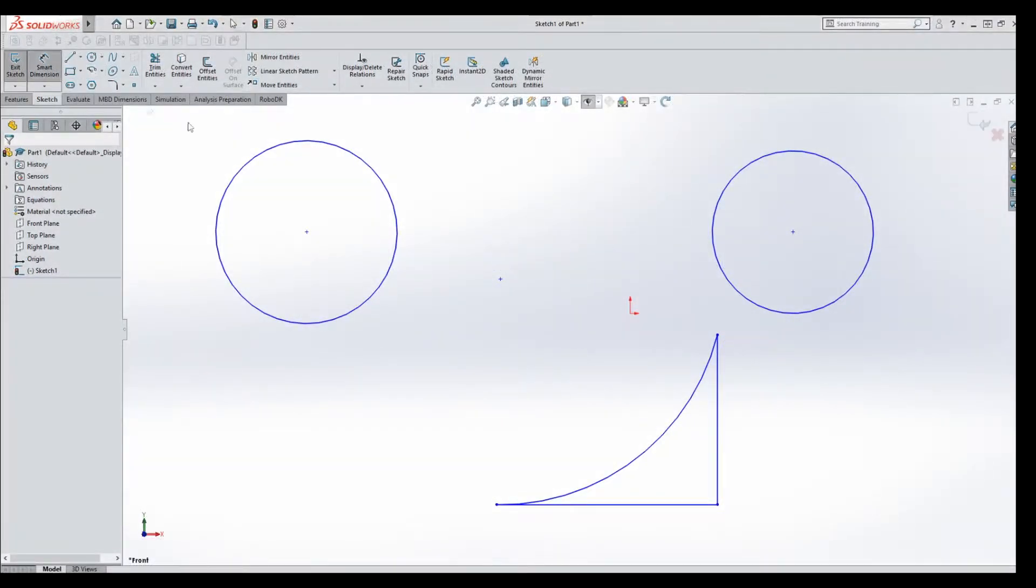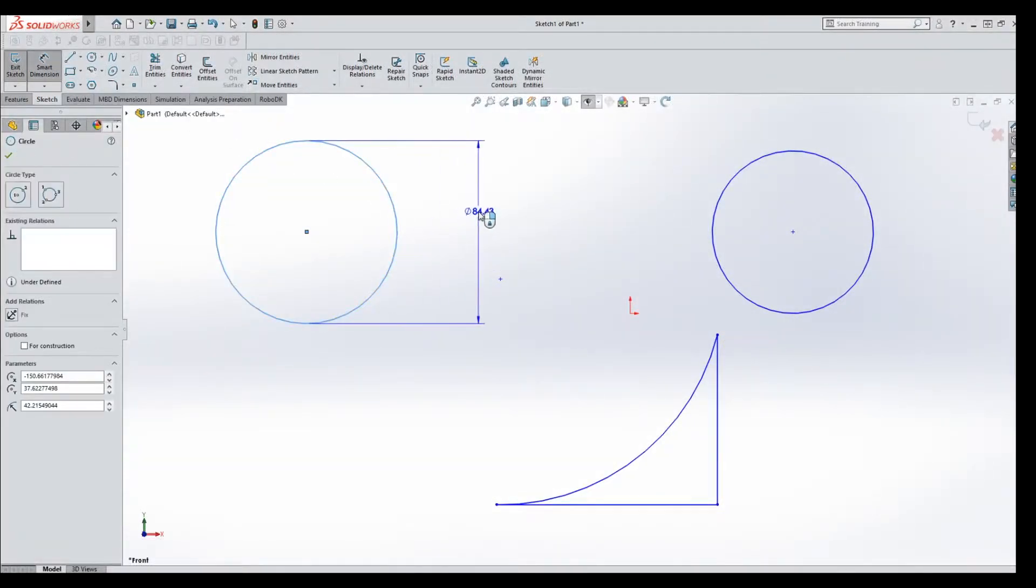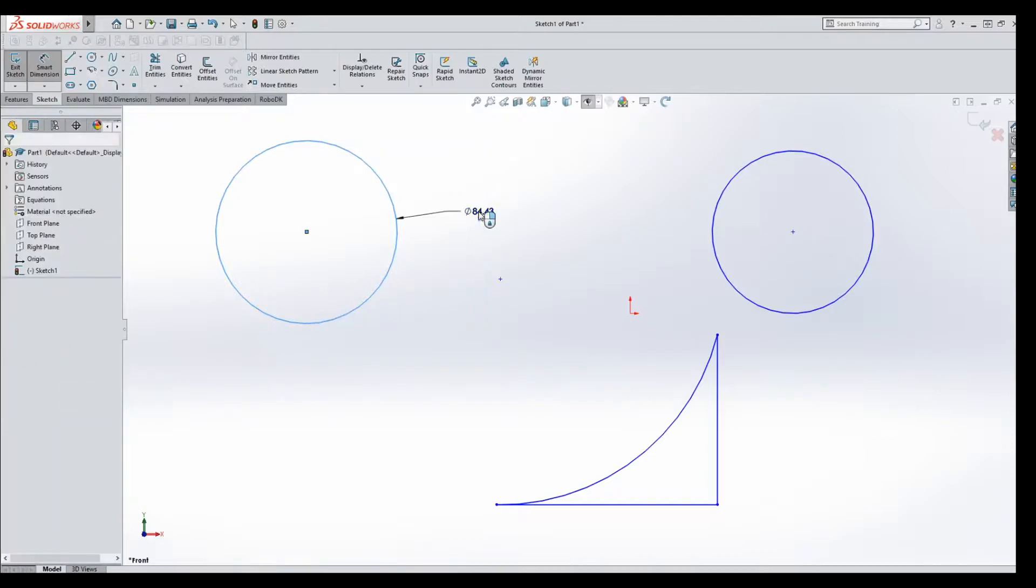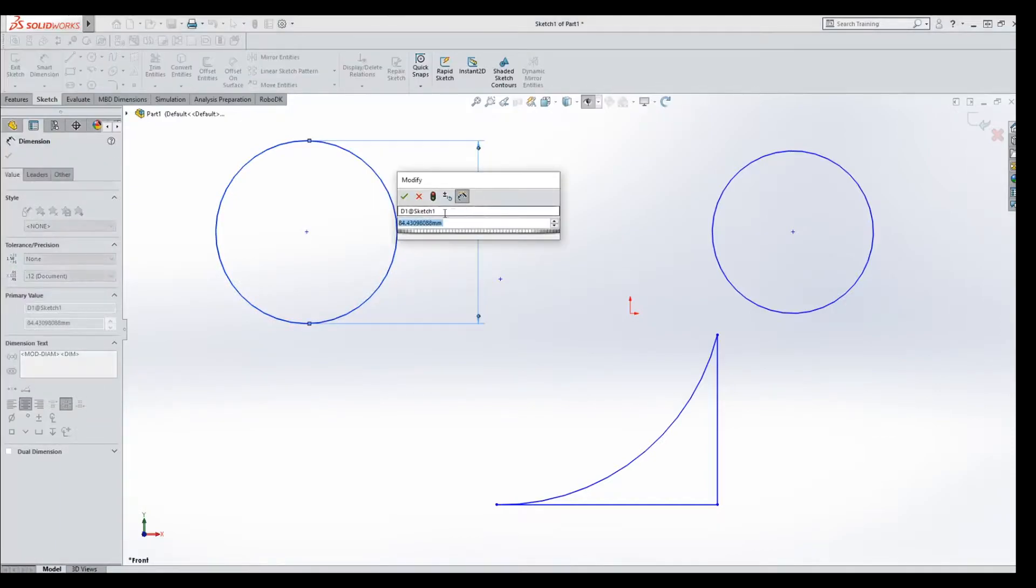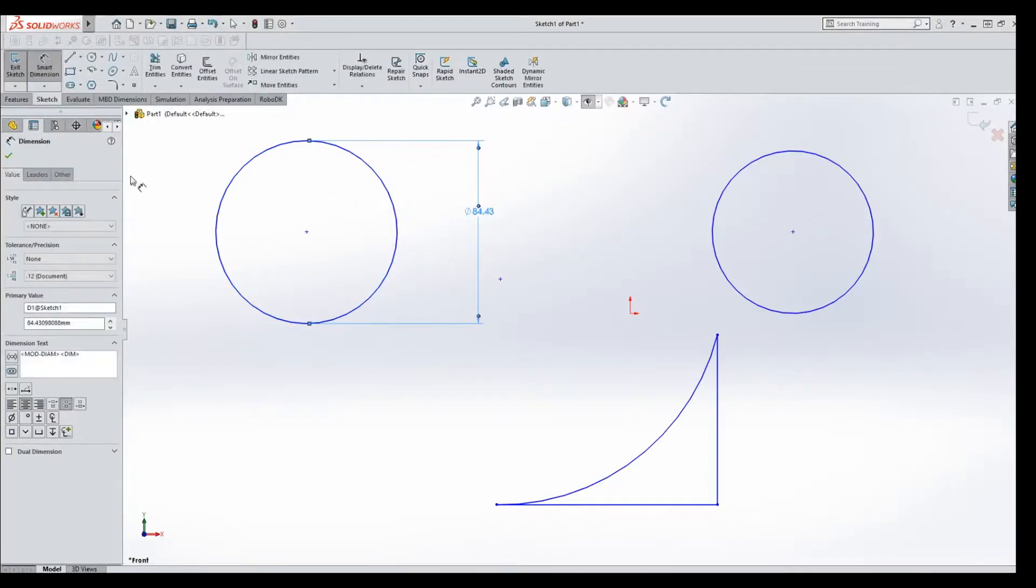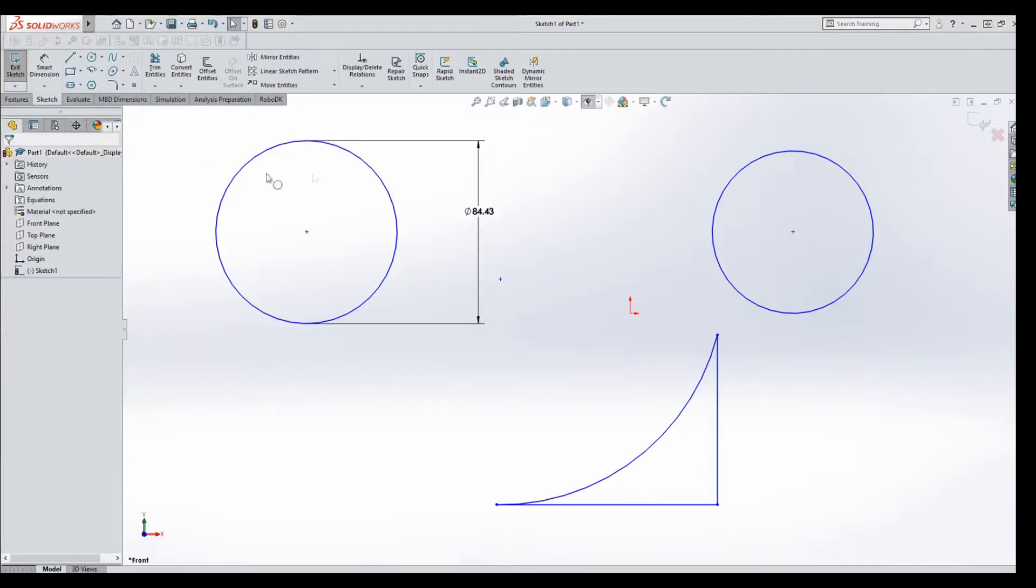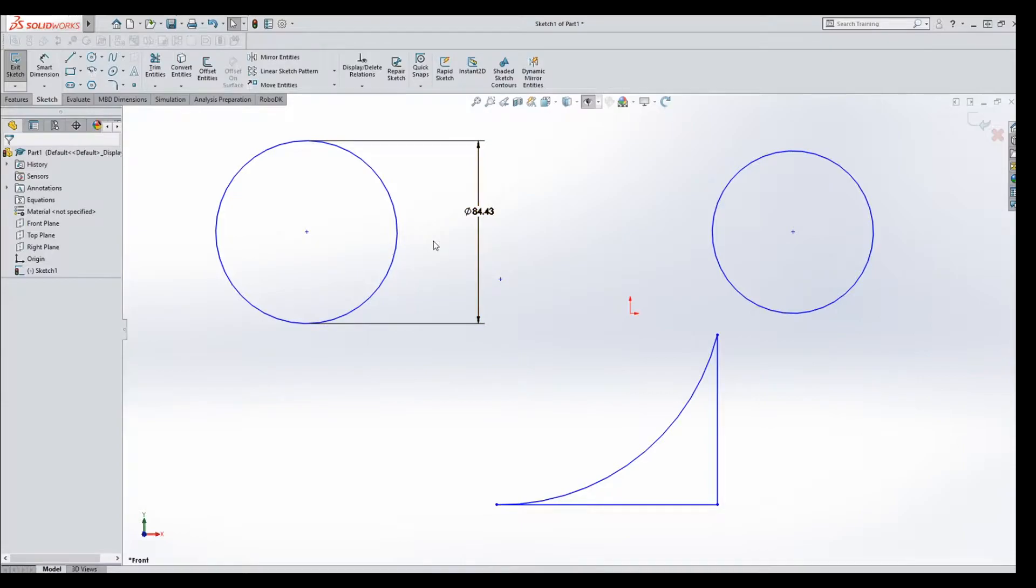We'll click Smart Dimension, dimension the circle, diameter by default. We're happy with that, click okay, dimension is put in place. We decide, you know what, I'd really prefer this to be in radius instead of the diameter. We have two choices.